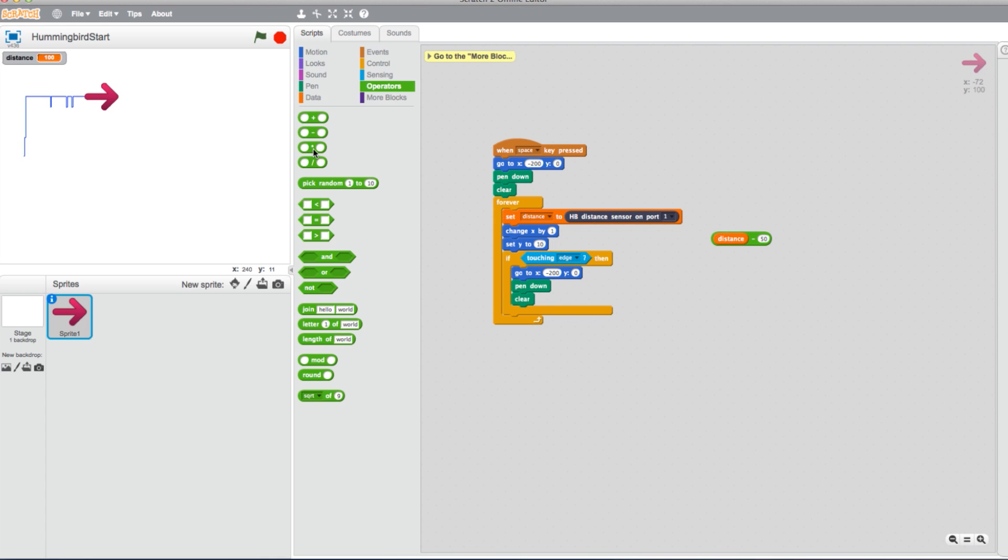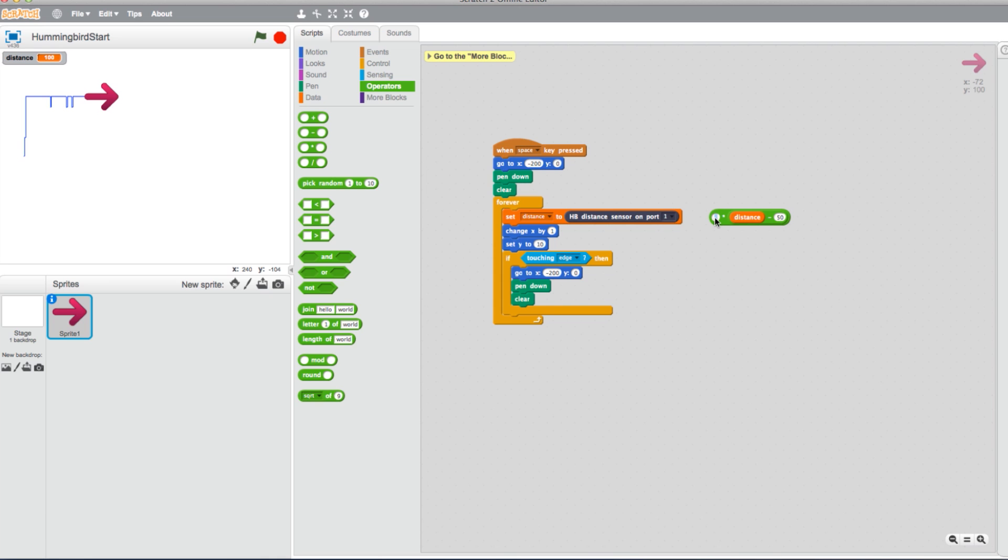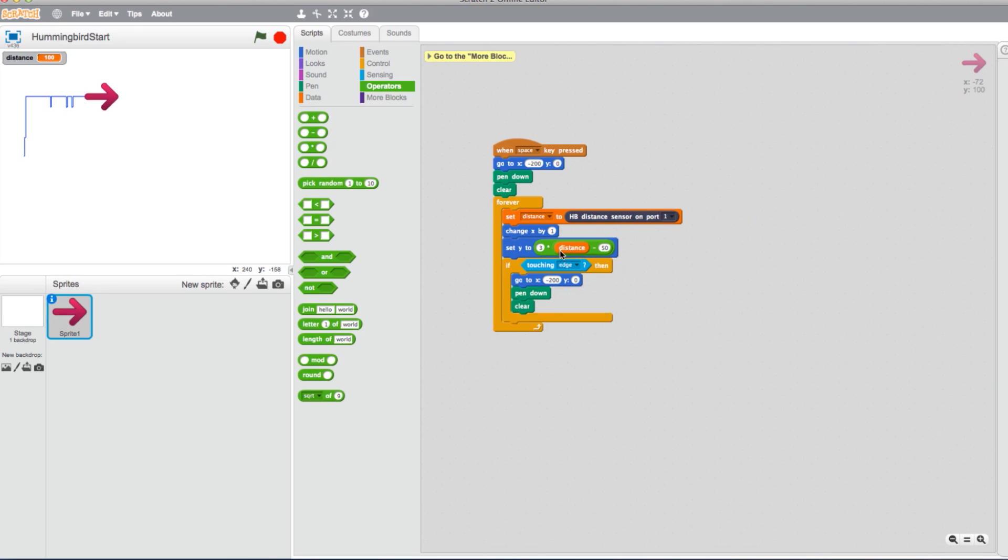Now drag in a Multiply block from the Operators. Add the completed Minus block to the second value of the Multiply block. Let's determine how much bigger we want to scale the graph. Let's go three times bigger. Now add the completed Multiply block to the empty Set Y to block.